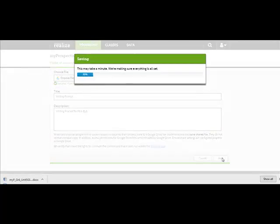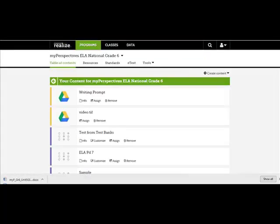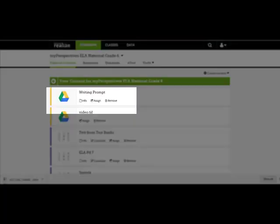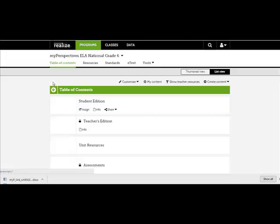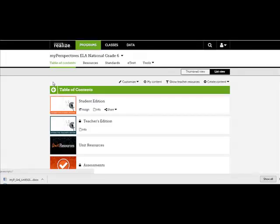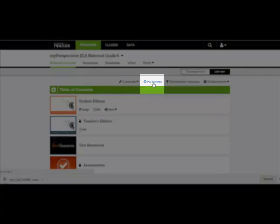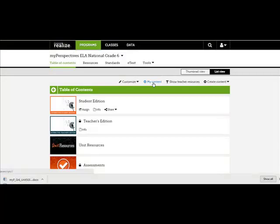You will see your file within Realize with the Google Doc icon next to it. You can now assign this document to your students. This file will reside under My Content for future use.